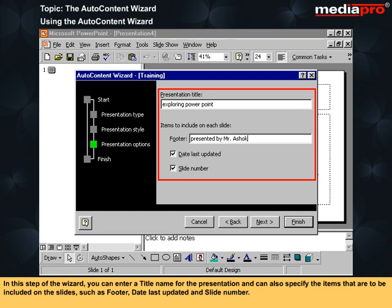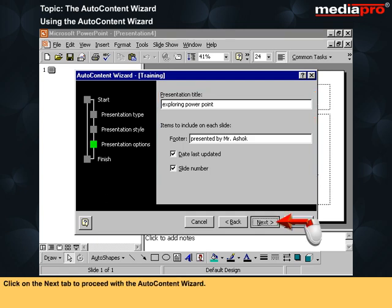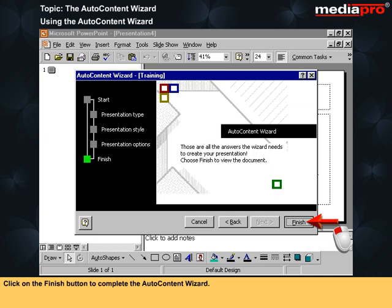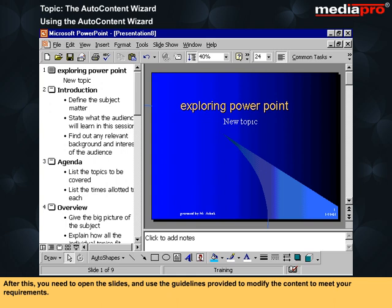In this step of the wizard, you can enter a title name for the presentation and can also specify the items that are to be included on the slides, such as footer, date last updated, and slide number. Click on the Next tab to proceed with the Auto Content Wizard. This is the last step of the wizard. If you wish to modify any of the options you have specified so far, click on the Back button and modify them. Click on the Finish button to complete the Auto Content Wizard. After this, you need to open the slides and use the guidelines provided to modify the content to meet your requirements.